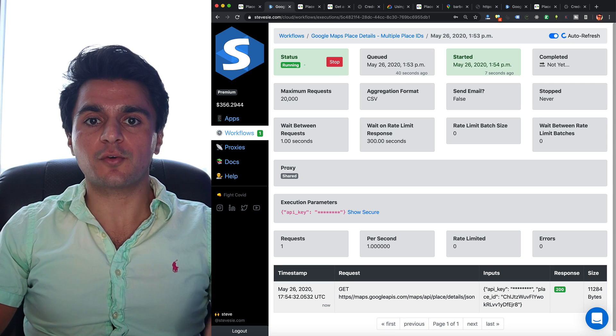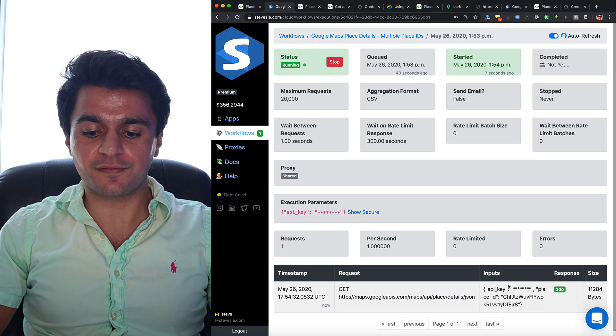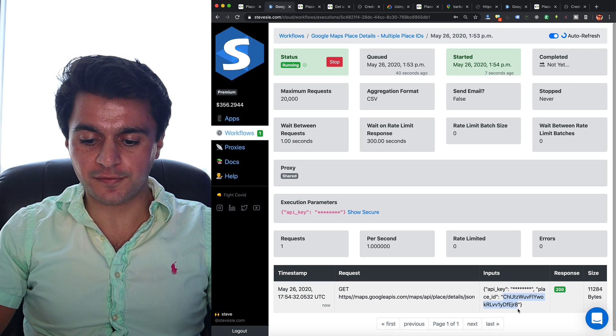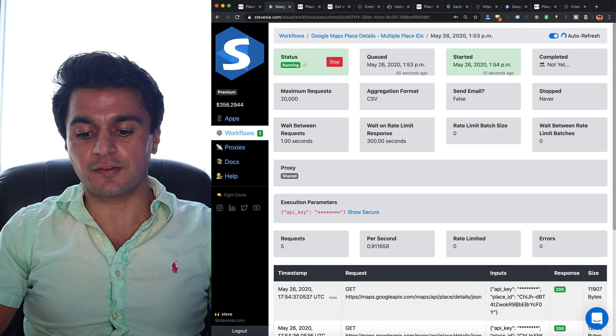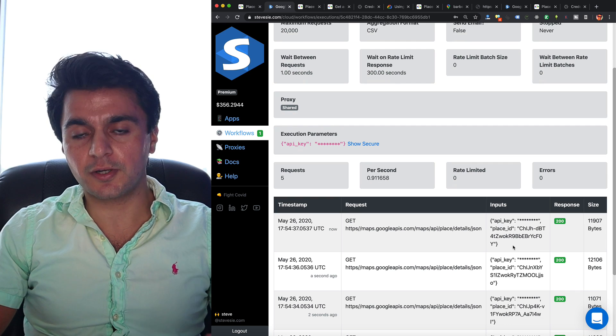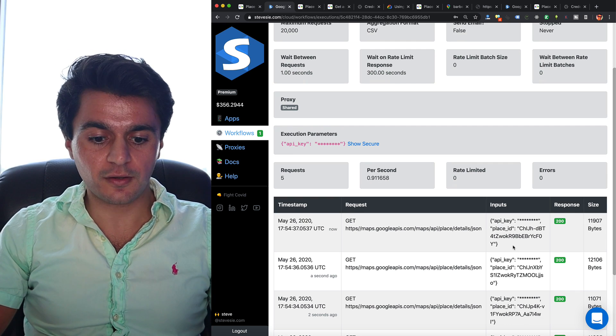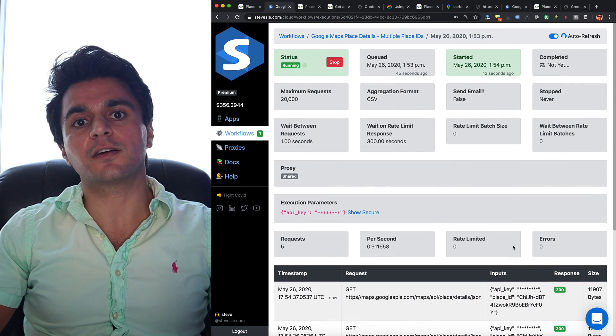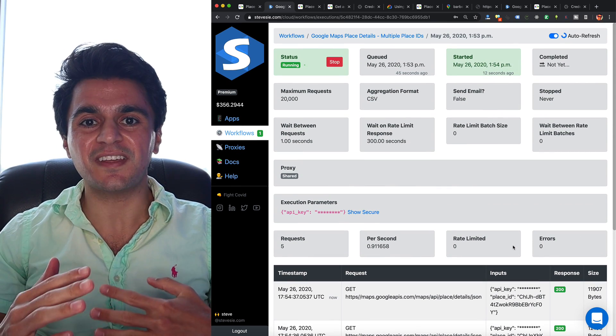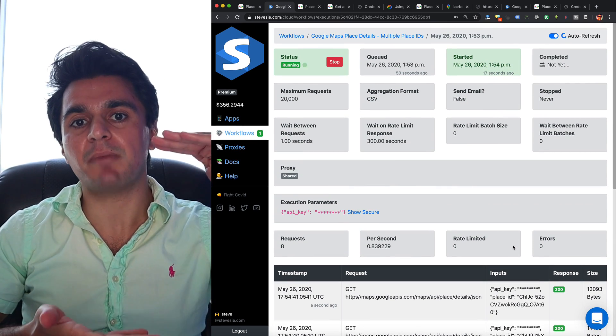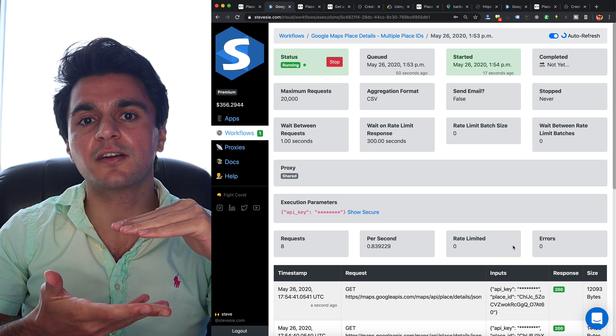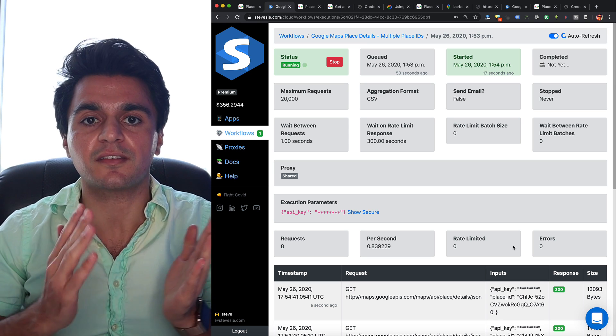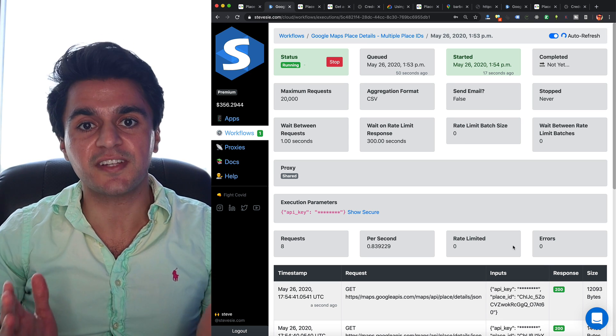So here the workflow just made its first request to the first place ID I gave it. And now it's going to the second one, third one, and so on until it goes through all 20. And then it's going to combine all those individual rows together and send me the CSVs for all those details.